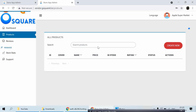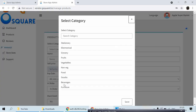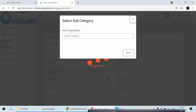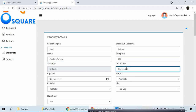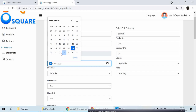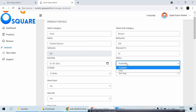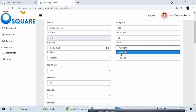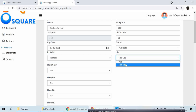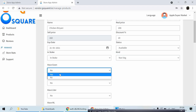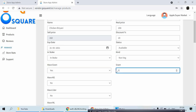Go to the Product tab, click Create New. I'm going to add a product. Main category: Food, subcategory: Biryani, name: Chicken Biryani, real price: 200, discount price with 20% off, expiring within 2 days. Stock status: In Stock. I'll give size options — half kg and one kg. Unit should be grams, so 500 grams.